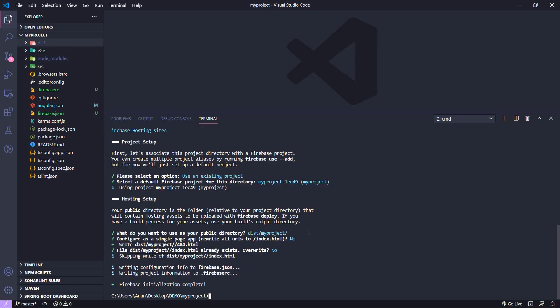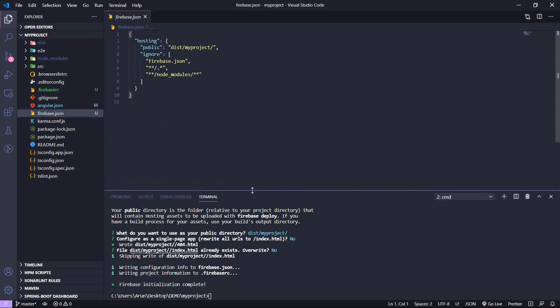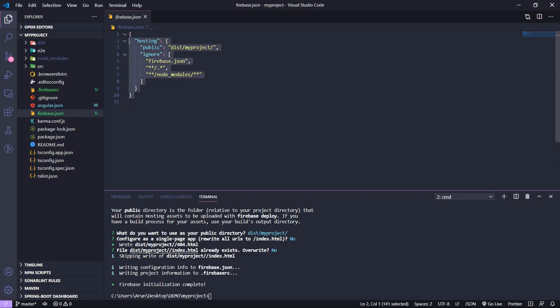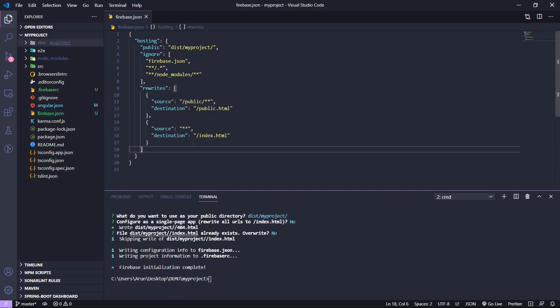There are a few things we need to configure first. Open the file 'firebase.json' — these are the default rules for our hosting. I found that Angular routing will not work with these default Firebase rules, so we have to modify them. I will provide the Stack Overflow discussion link in the description where I found the correct rules that make Angular routing work properly.